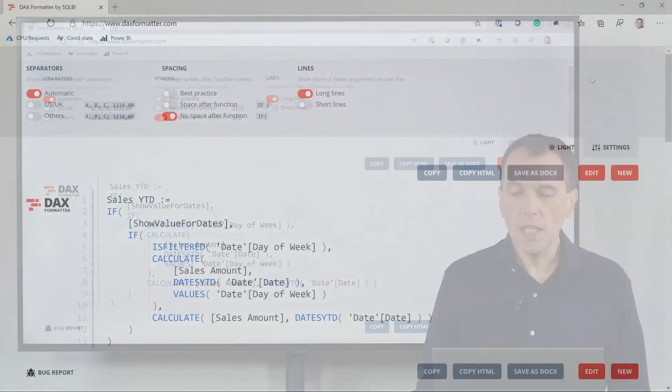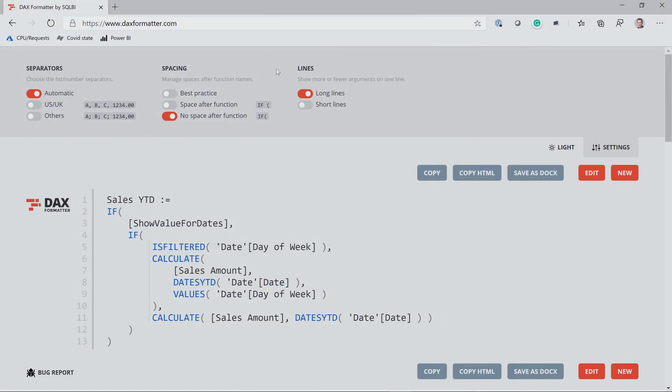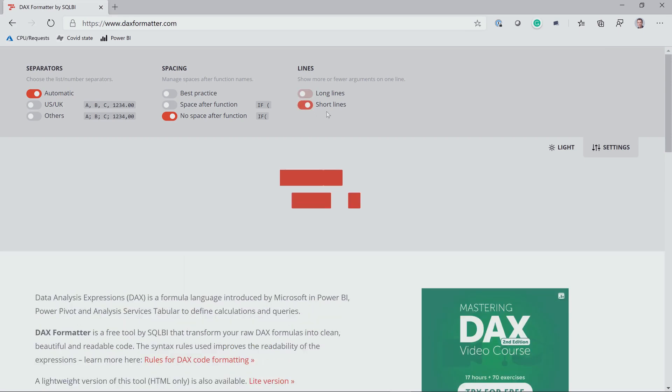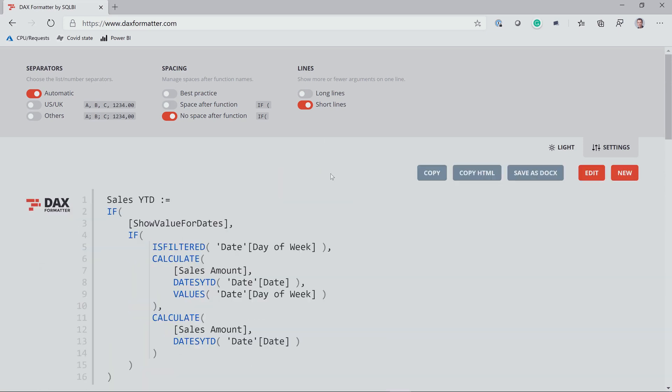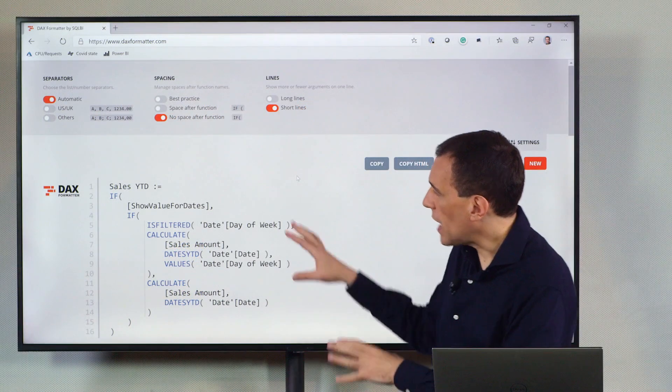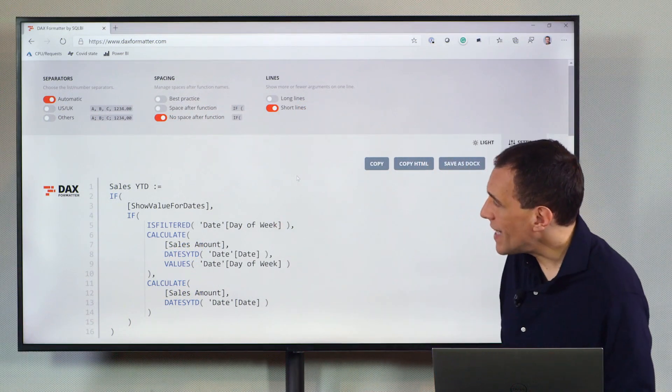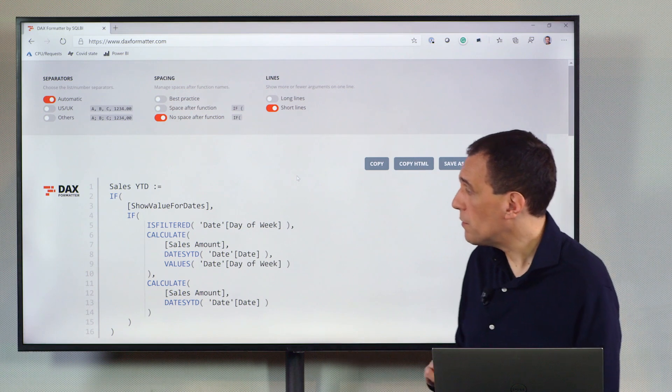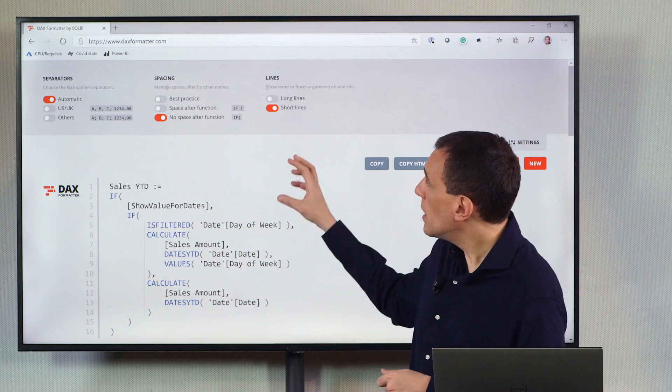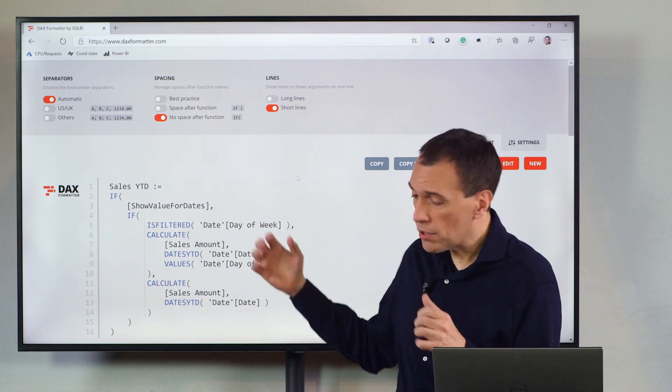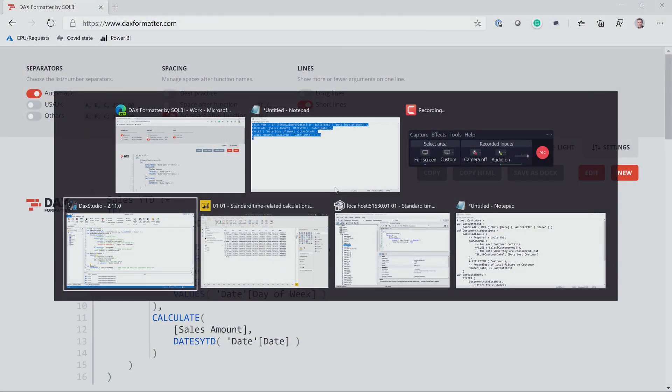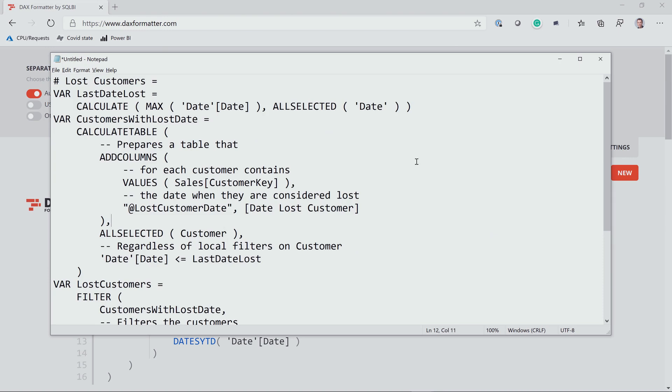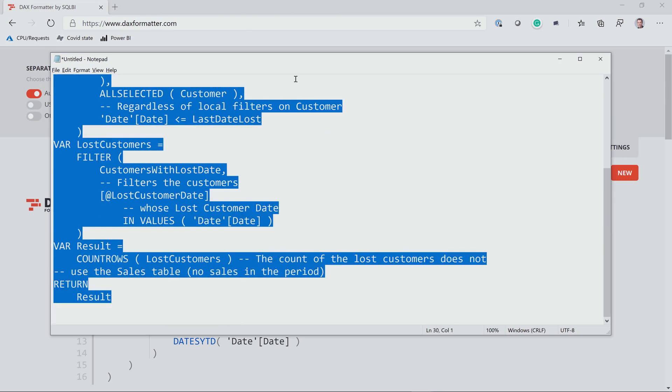Finally, we have two options here, long lines and short lines. What's the difference here? We can see that if I click on short lines, I could have, not in this case, but I could have a slightly different format depending on the length of the expression.